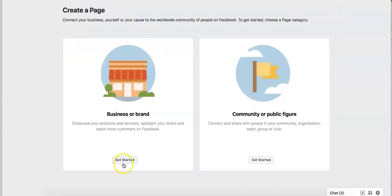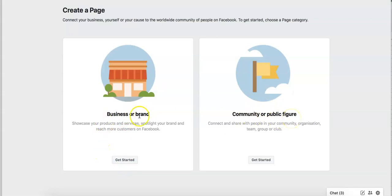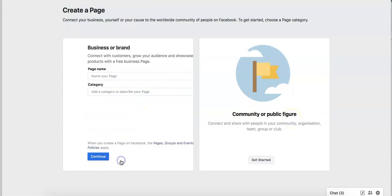Once you create a page, you just press get started on business or brand. If you're a community or public figure you can, but if you're just doing a brand or website, you just put it in like this.